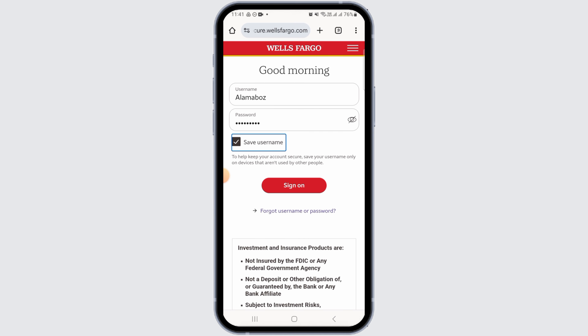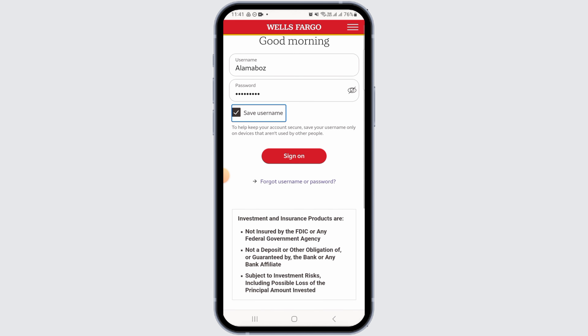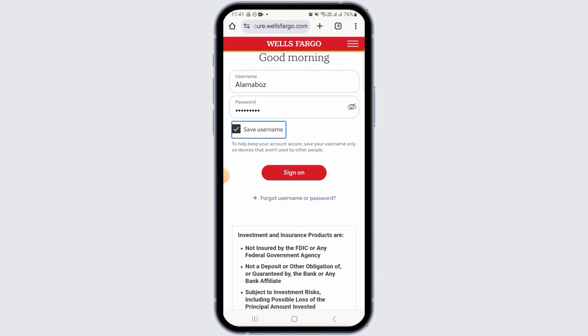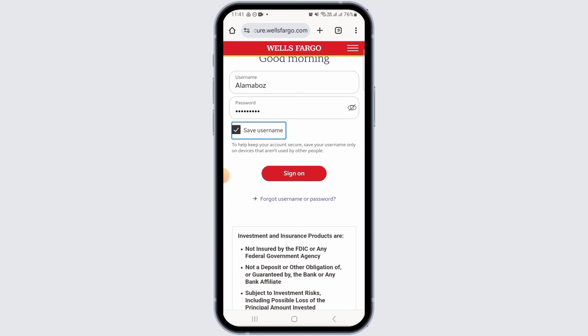If you want to save your username, check the box that says 'Save username.' Only do this if you are using a private device. Now tap on the sign on option. If the details are correct, you will be successfully signed into your account.